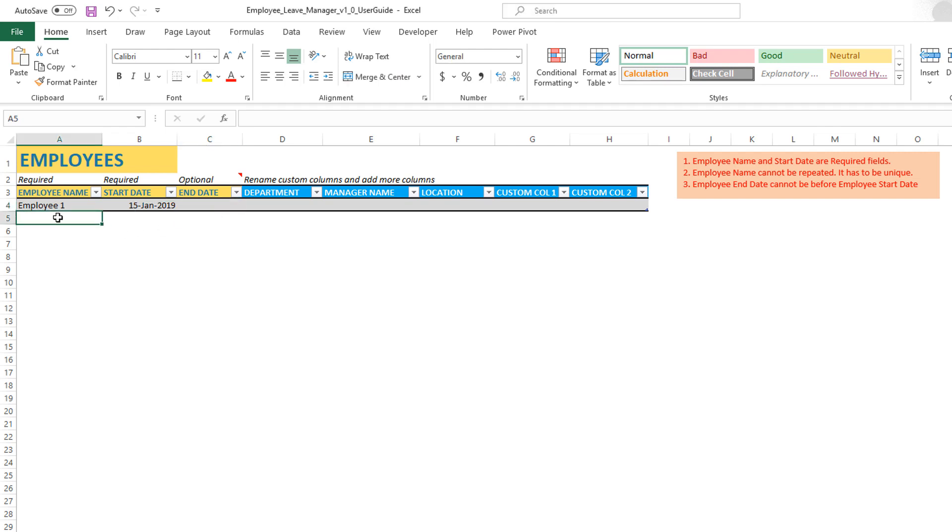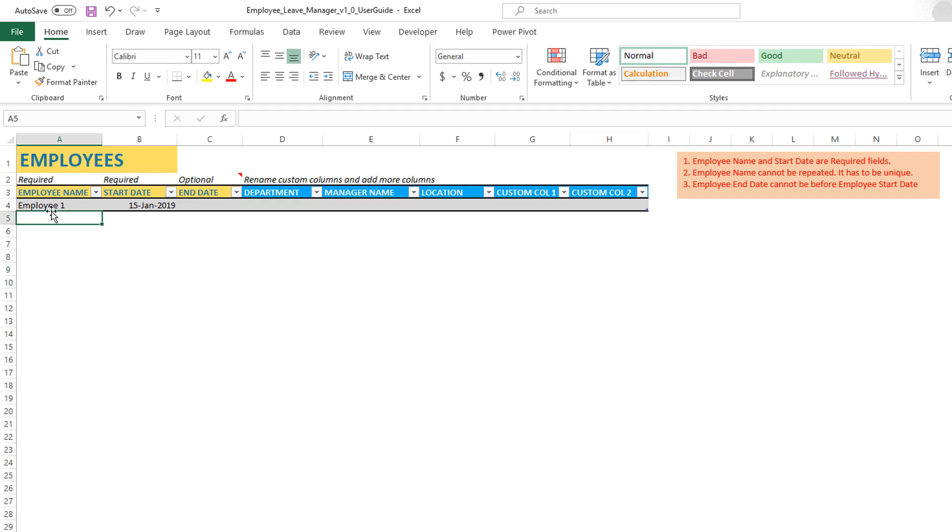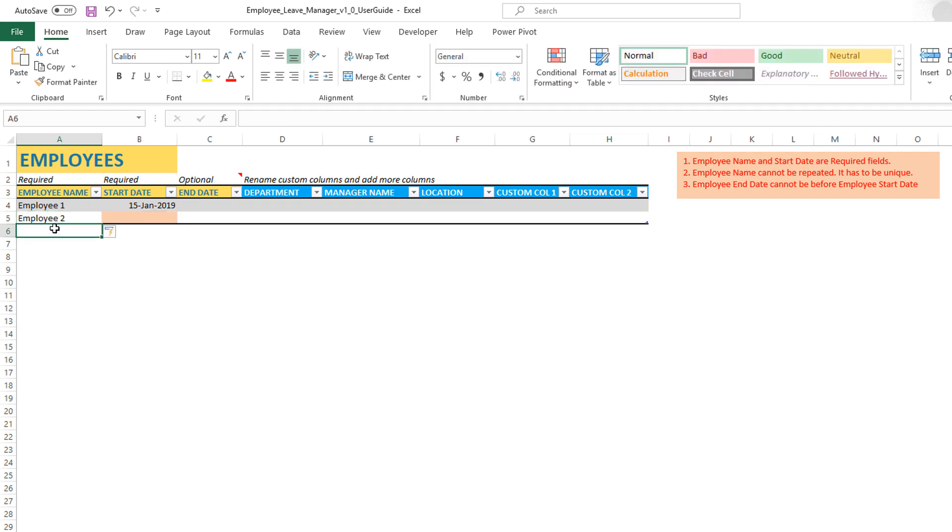Now that we have entered the first employee name and the date, let's try entering the second employee. In order to enter the second employee, you have to make sure that you go to cell A5, which is the immediately following row, and then type in employee two, or the name of the second employee, and hit enter.